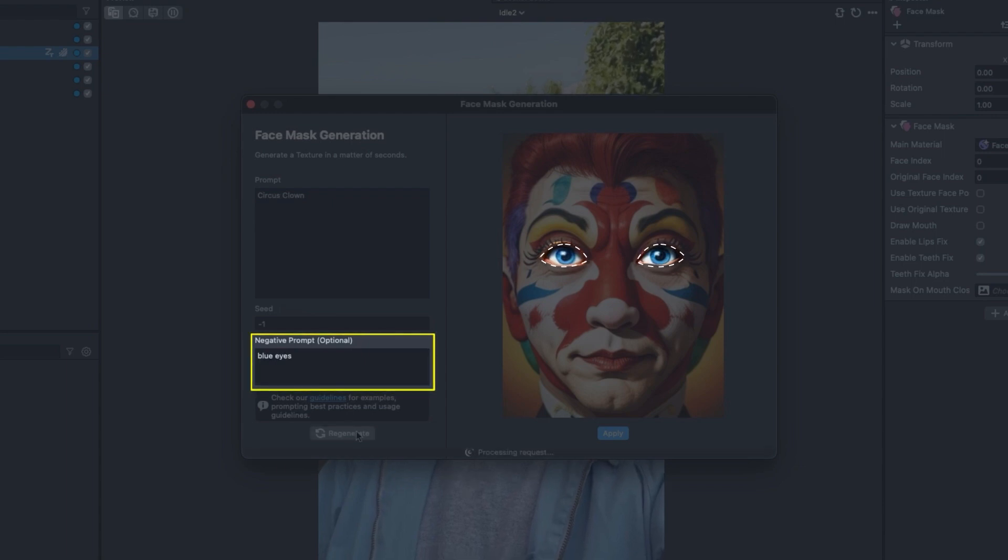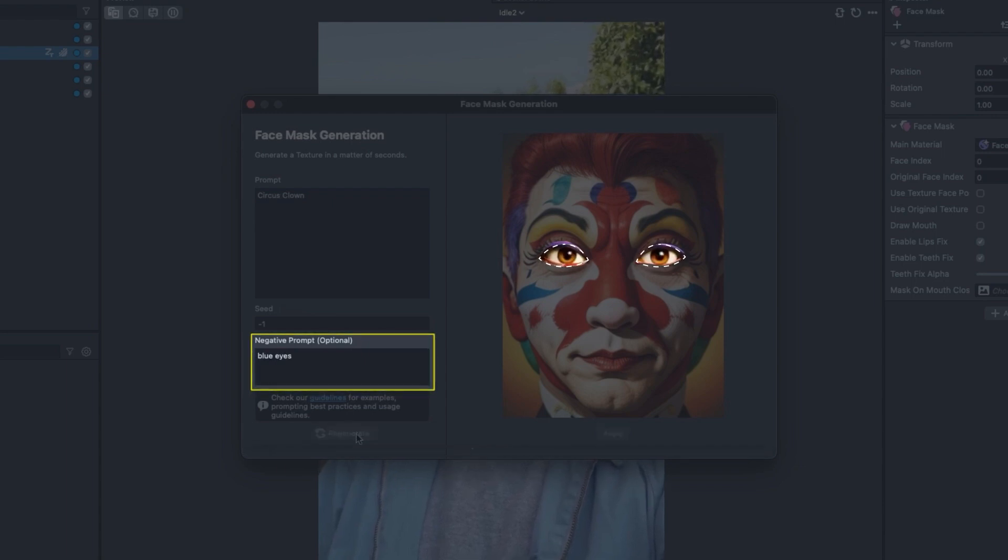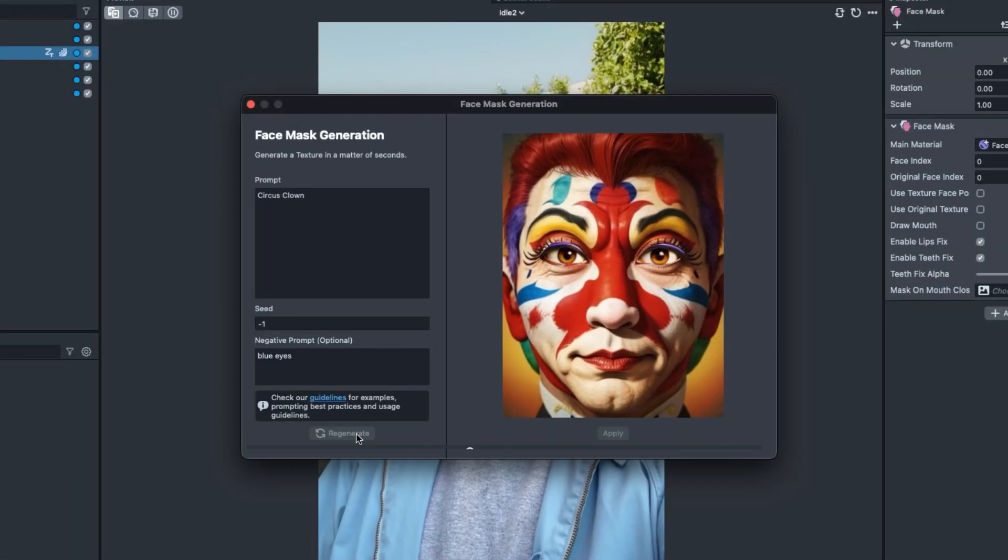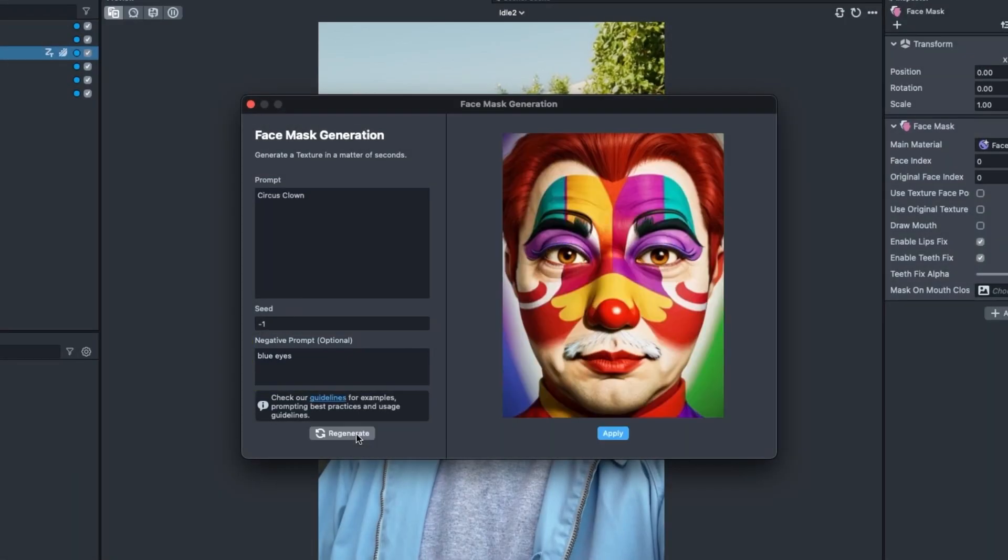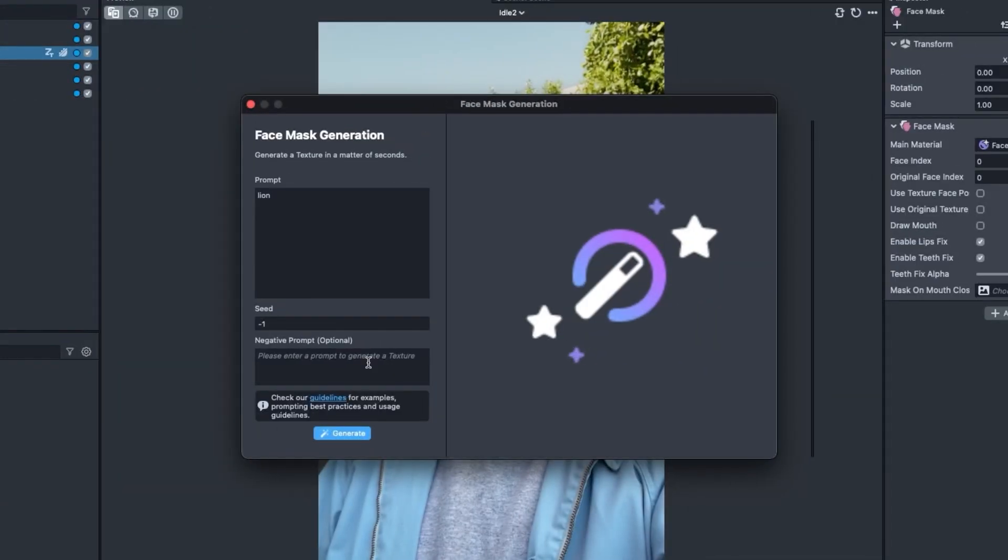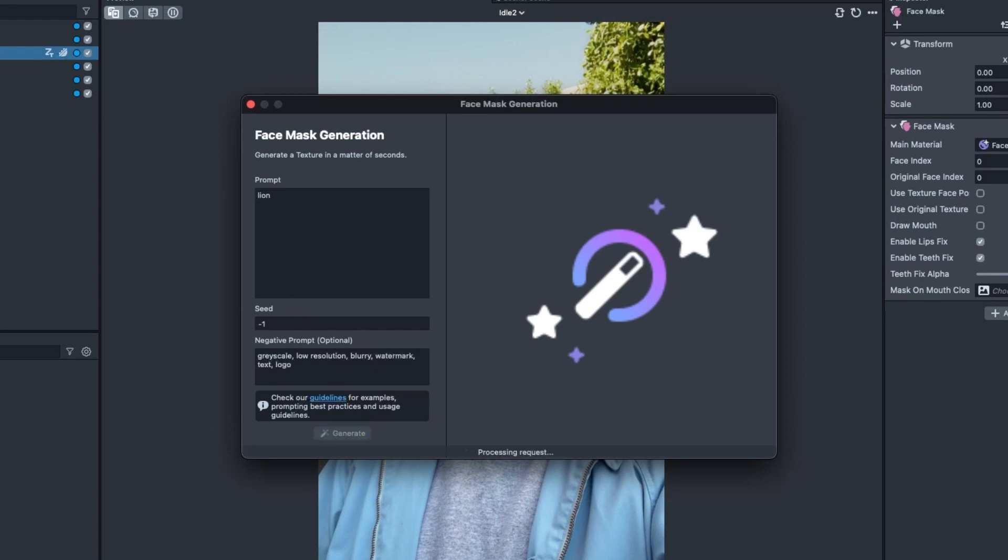The purpose of negative prompts is to define characteristics of the generated output that you want to exclude or avoid. Just as we can use prompts to dictate what we want to see, we can use negative prompts to avoid certain characteristics. Let's add a few terms to the negative prompt, like grayscale and low resolution. Some other ideas could be blurry, watermark, text, logo.